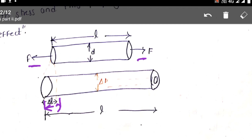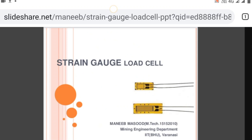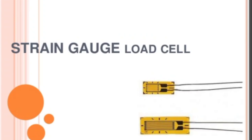Strain gauge works on the principle that whenever force or strain is applied, the properties will change — that is, length, diameter, all will change. That is the principle of strain gauges.